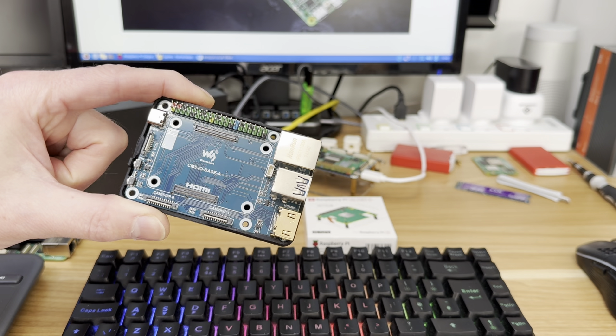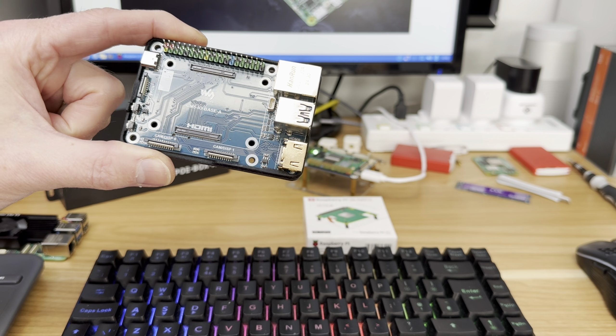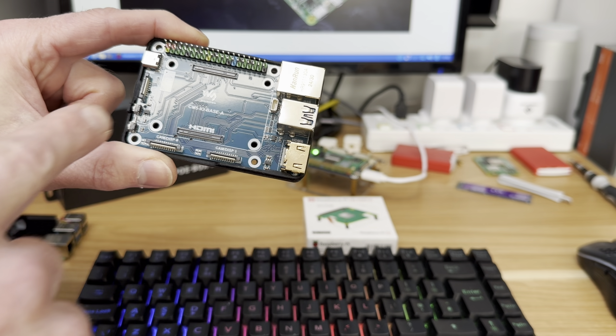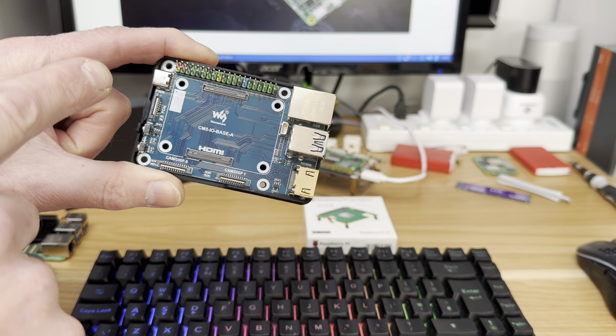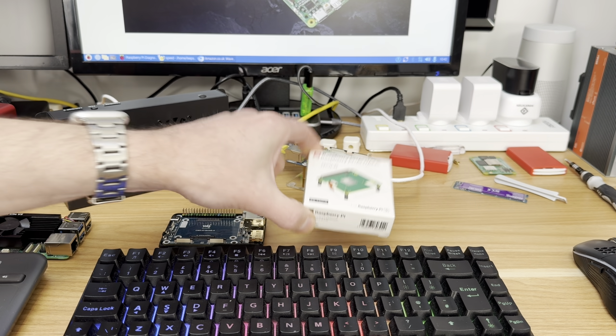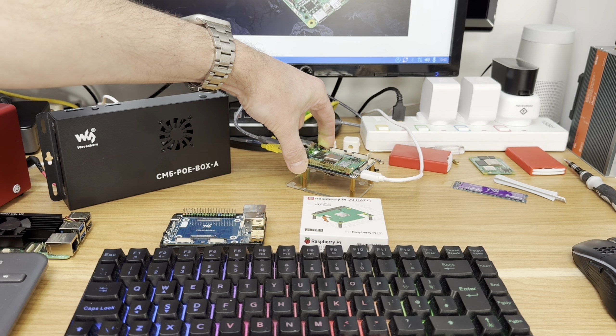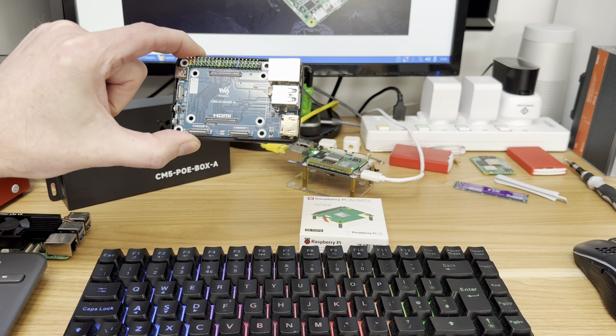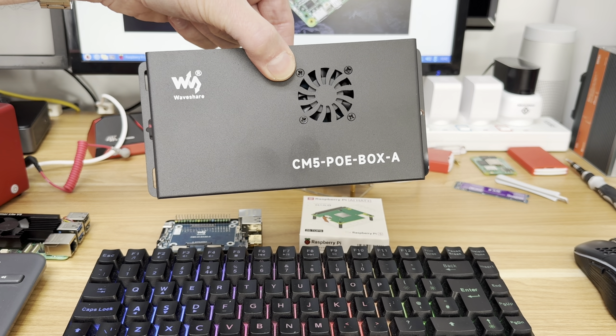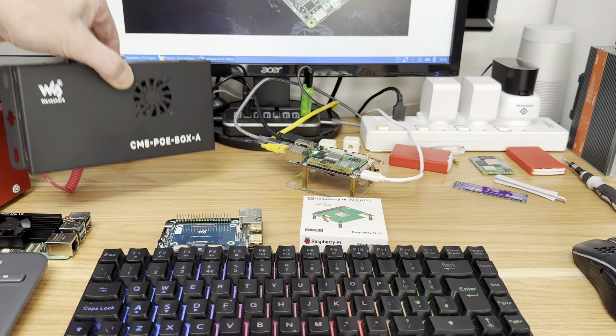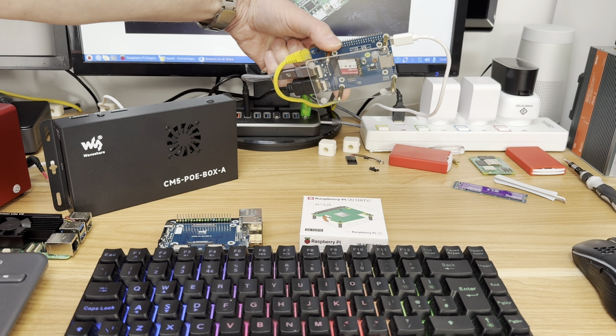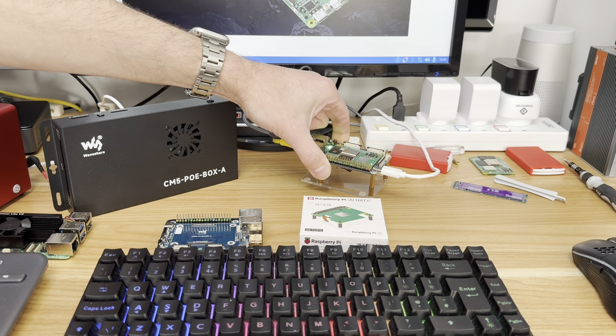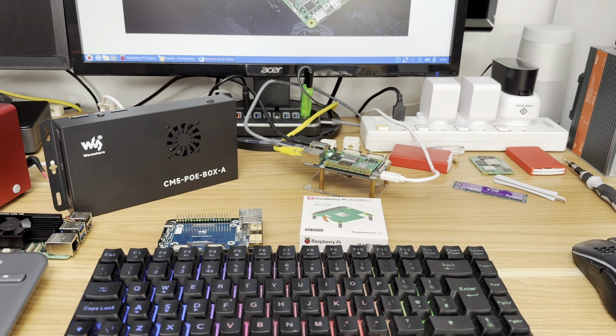So thanks very much to Waveshare for sending me this to test. It's a really nice update with the fan support, the USB 3 support. PCIe isn't just about NVMe drives - you also can run the Raspberry Pi AI HAT, which you wouldn't be able to do on this older CM4 board. Yeah, a really nice addition to their range, and I look forward to testing the PoE box which looks really cool. Really solid, but this old board is still really nice. Nice to have that NVMe drive connected on the bottom as well. Anyway, I hope all this helps. Thanks very much for watching. Please like and subscribe.